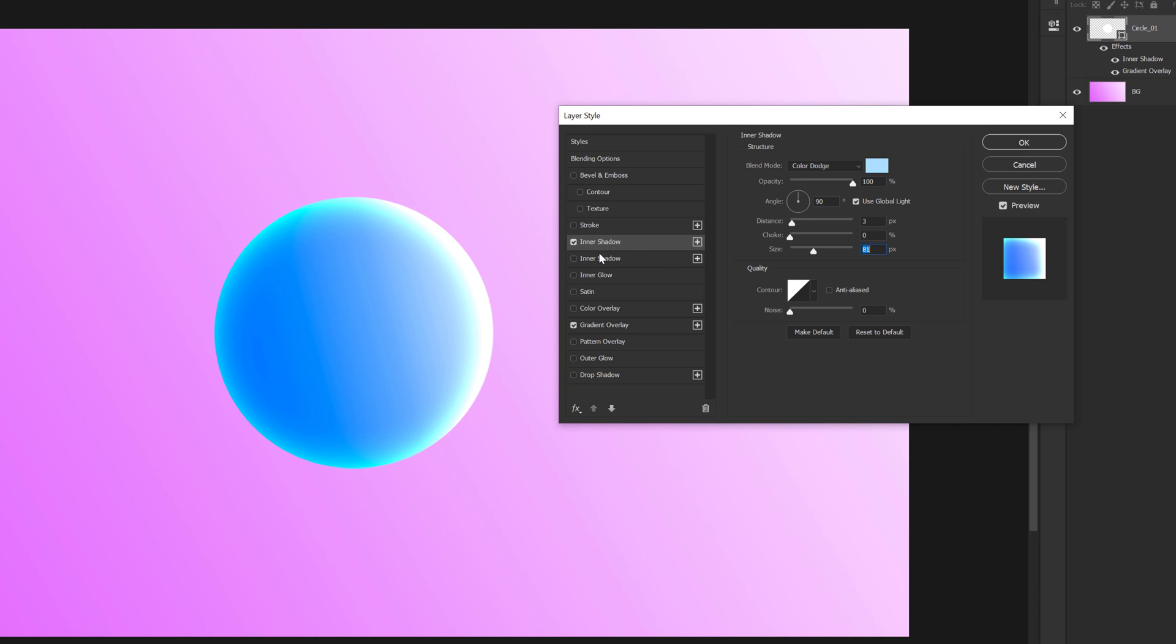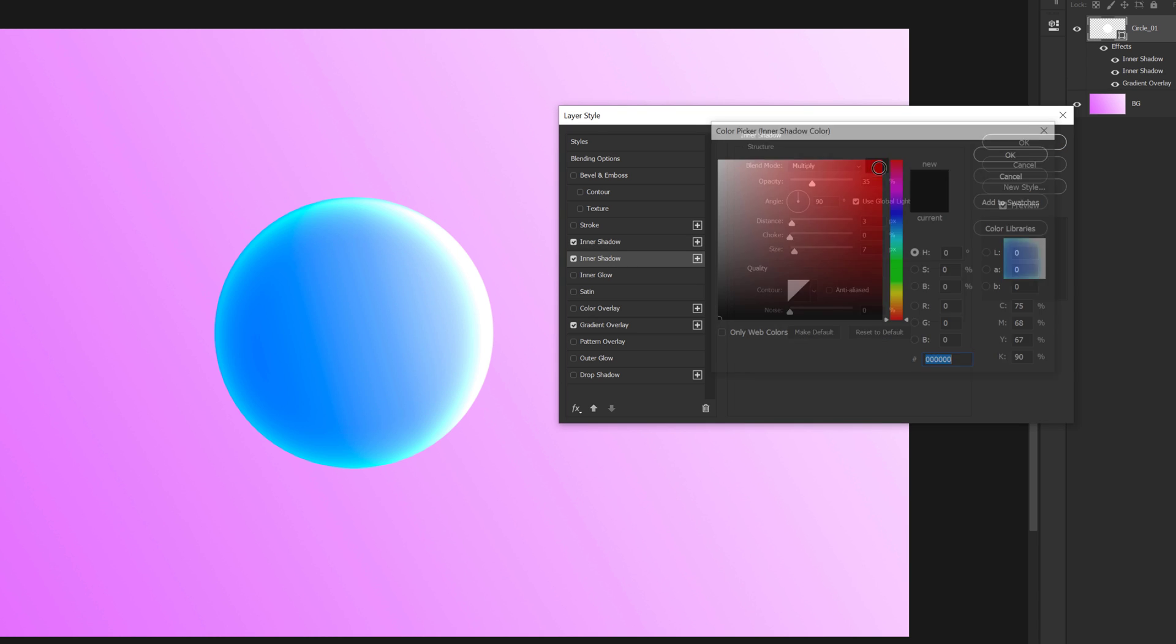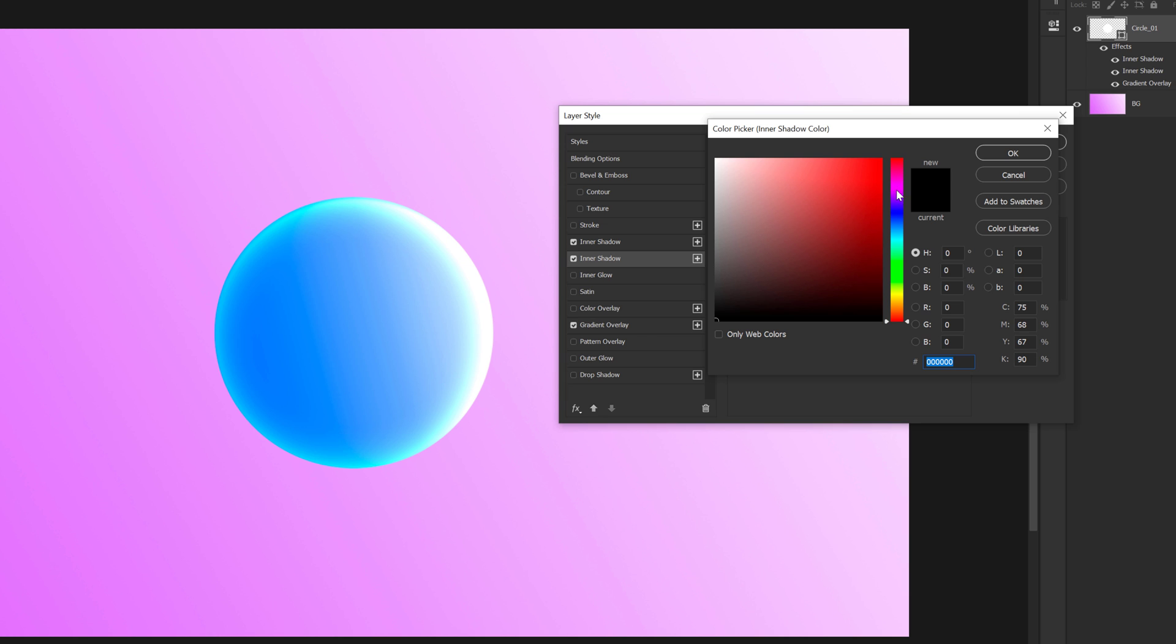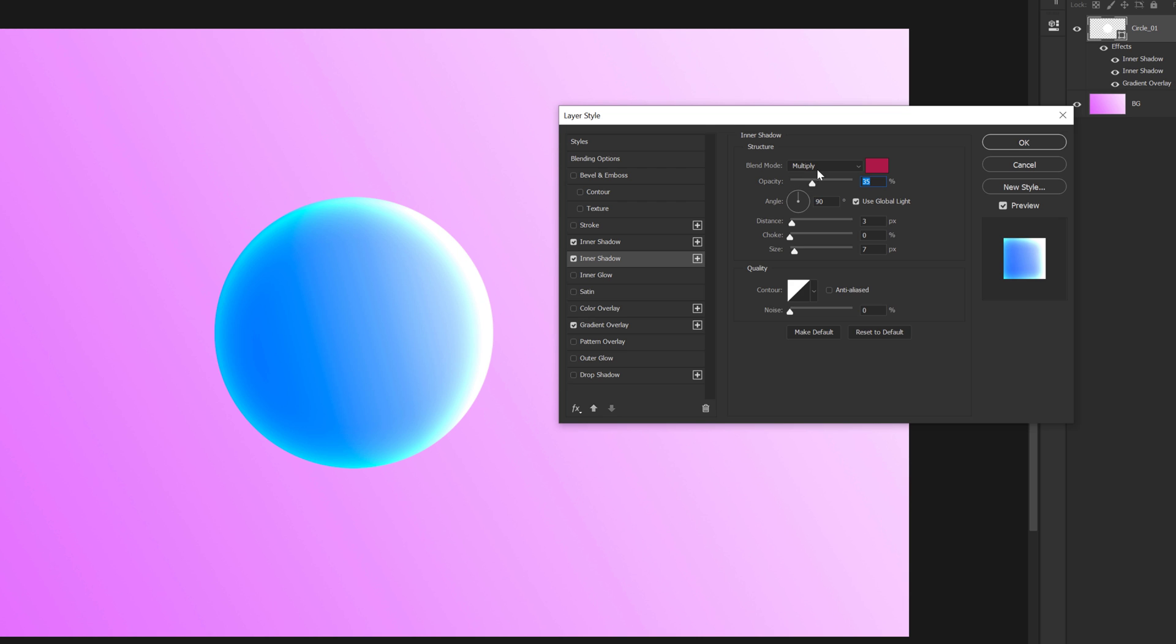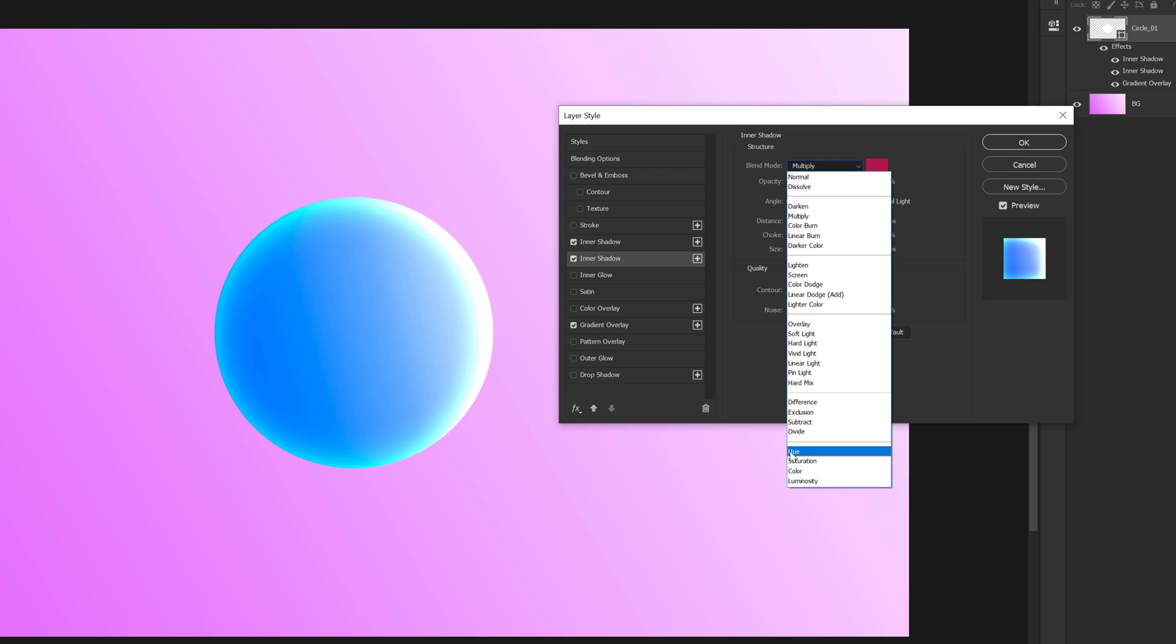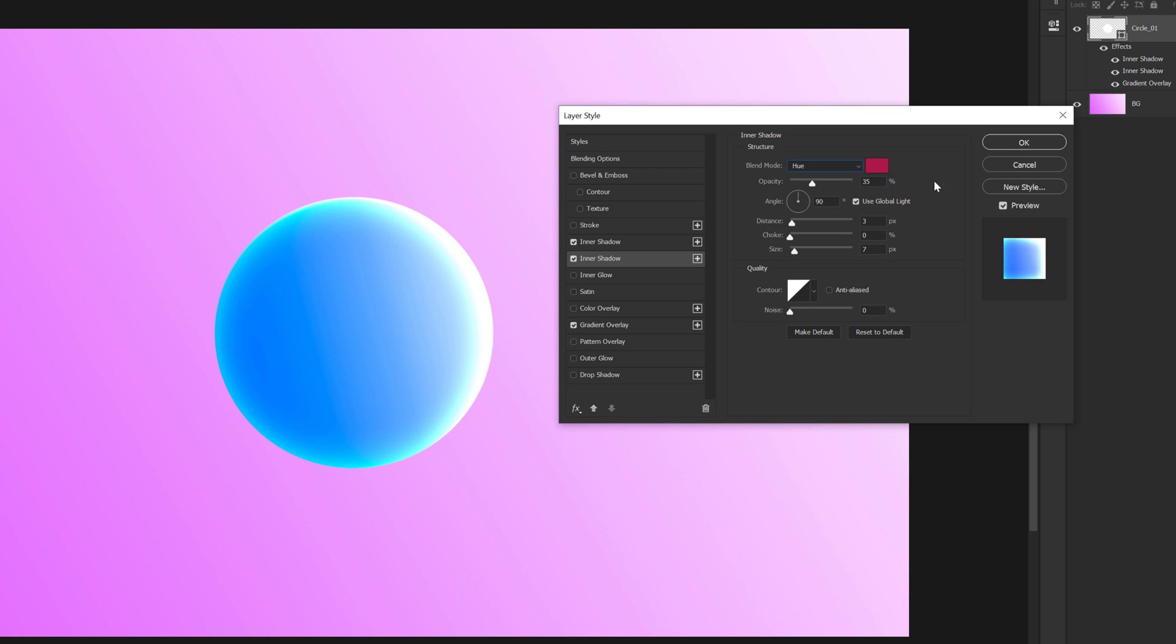Let's go ahead and add one more inner shadow. So I'll select that. Let's go ahead and select a nice, maybe maroonish color for this. So something like that and change the blending mode to hue. All right. Let's increase the opacity all the way up to 100 and make sure to turn on the global light and change the angle to 135.